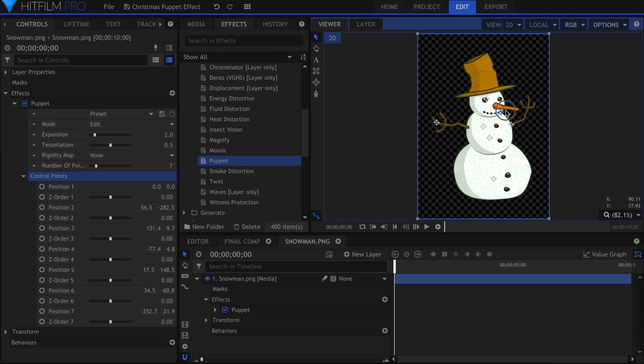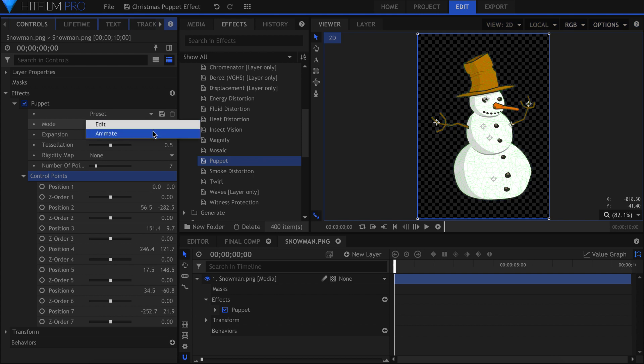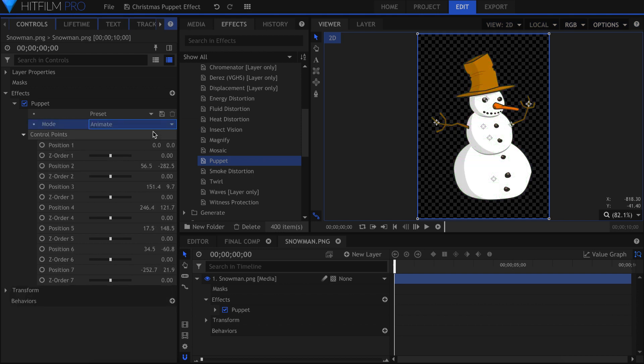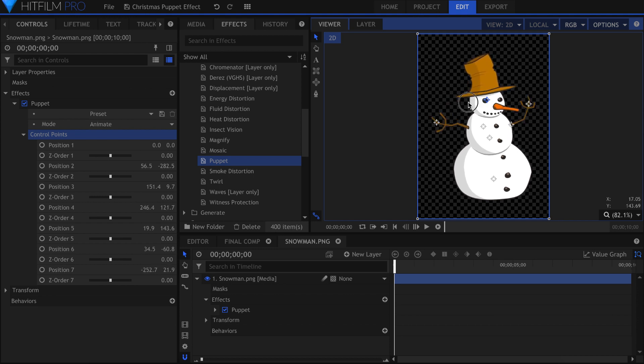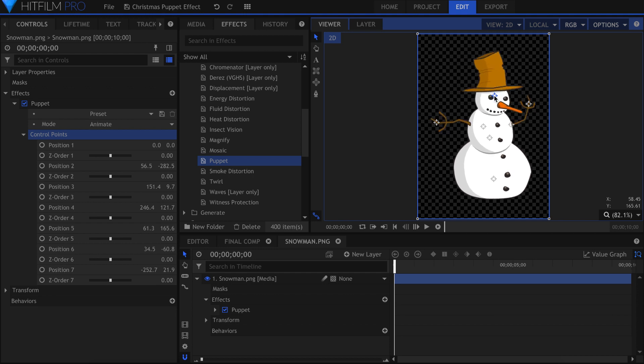With my anchor points in place, come back into the controls and change the mode to Animate. You should now be able to drag the points in the viewer and see the movement applied. To apply the animation throughout the video, we're going to use keyframes, just like every other effect in the software.